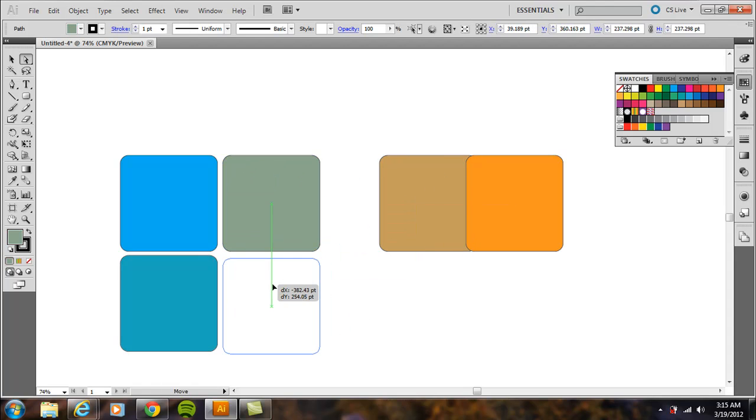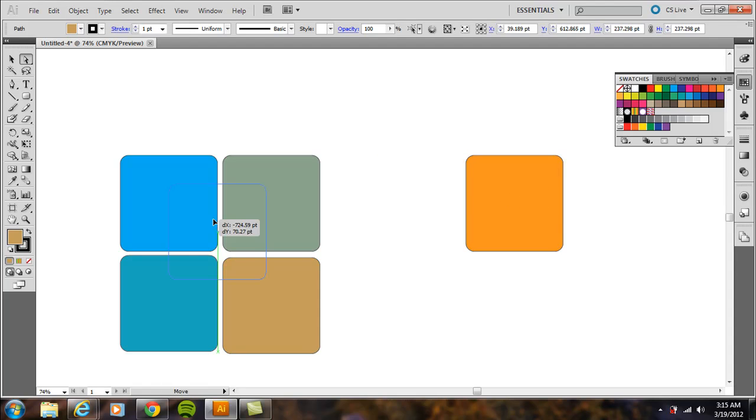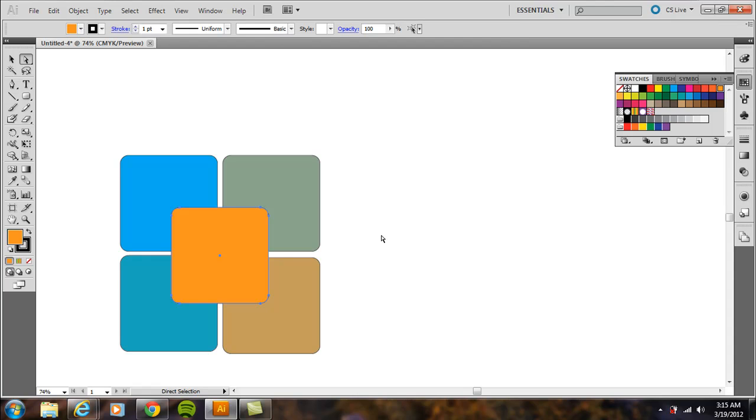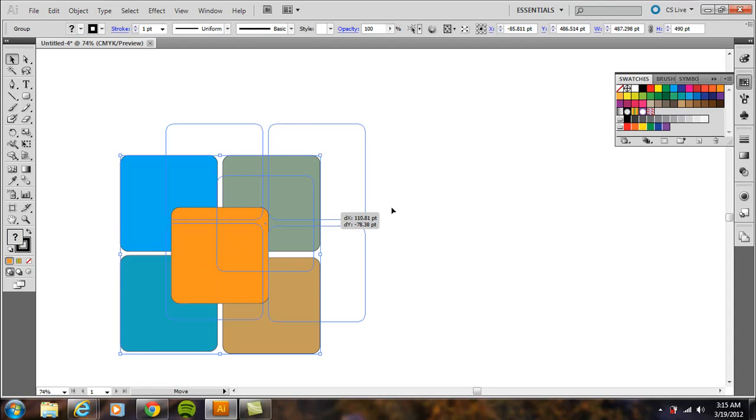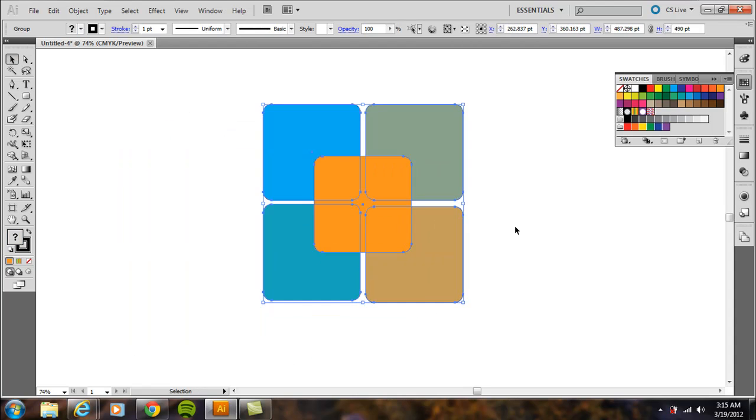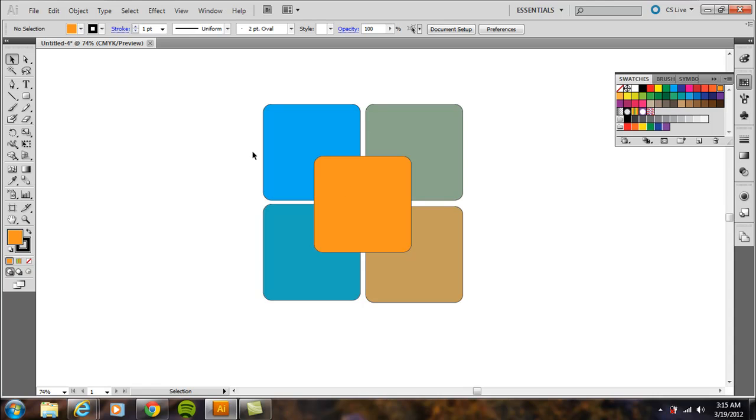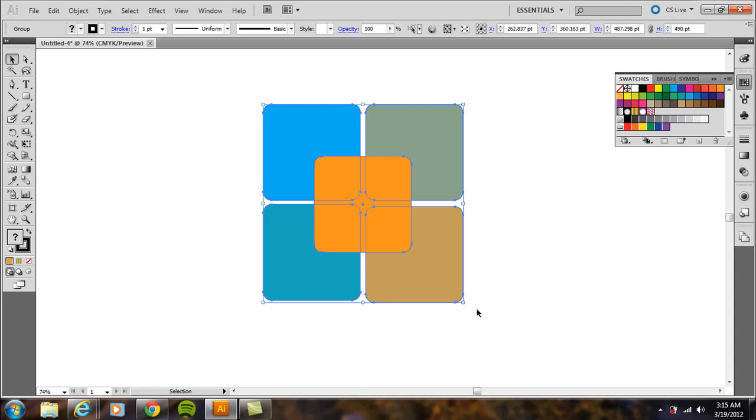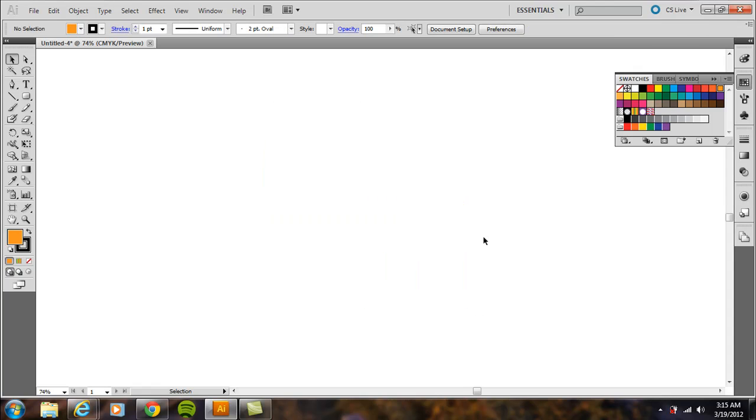That expands it, so now we have individual shapes that you can move around and use however you need. That's using the blend tool to bring two shapes together. In terms of this application, we're coming up with color schemes. You could experiment with different shapes.